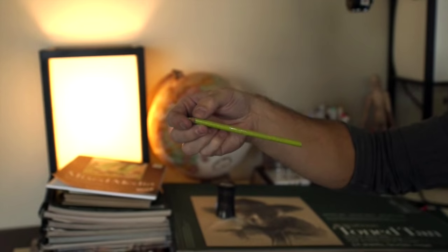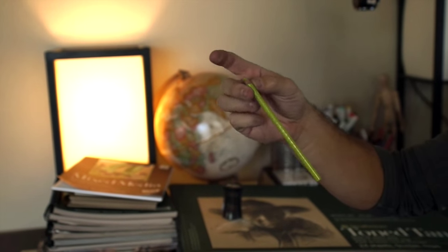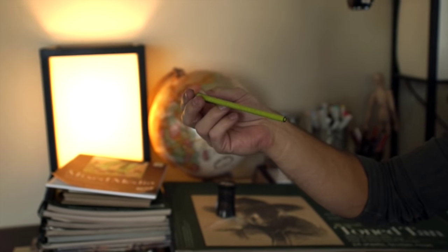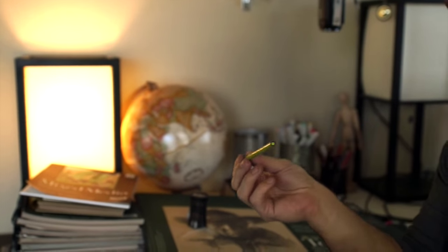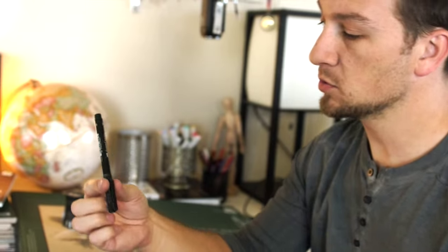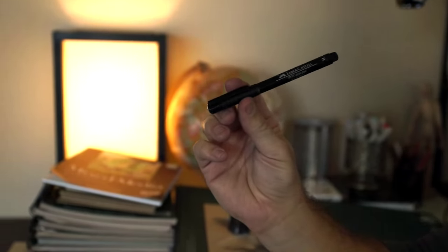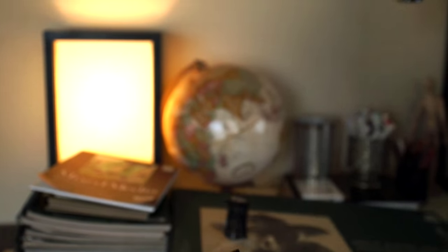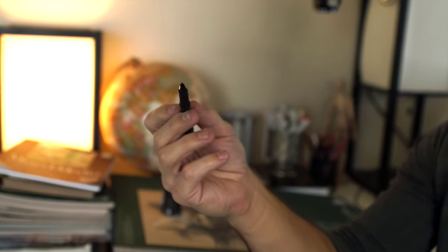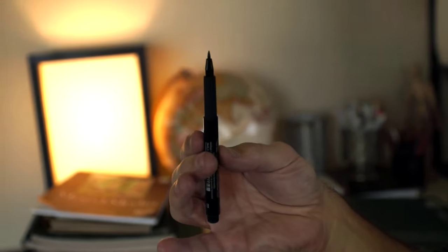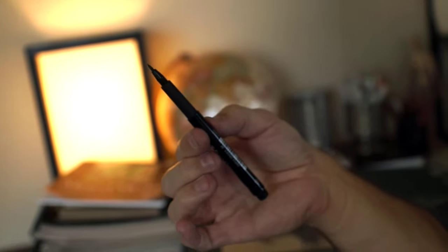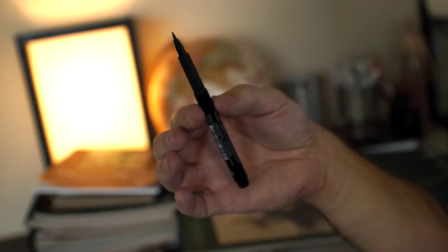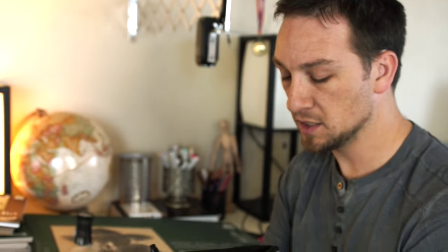Of course I use Prismacolor colored pencils. I love the way they blend. You guys have probably seen videos I've done in the past where I use these. I just did a project where I used Faber-Castell marker pen and I like the line thickness, line variety I get with this when I'm doing pen and ink. So this is another pen tool I use a lot when I'm doing pen and ink.